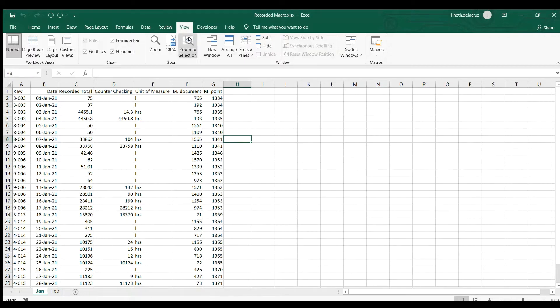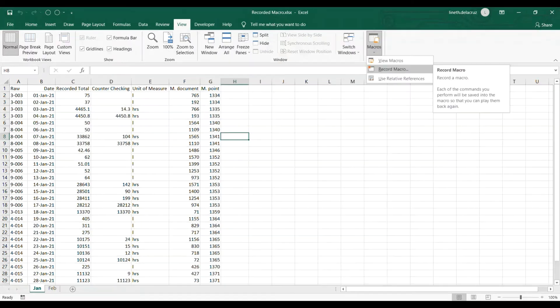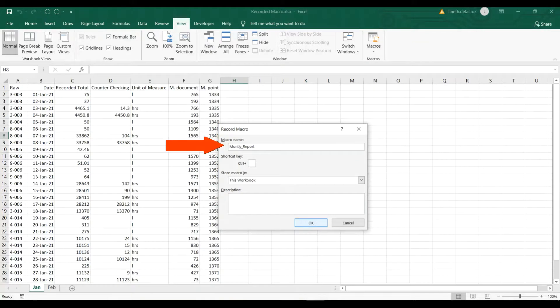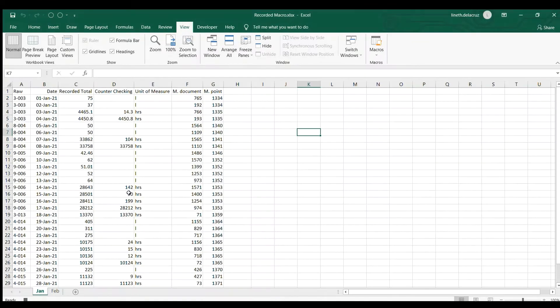First I'm gonna go to the View tab and then select the Macros here, and then I will select Record Macro. I put Monthly Report for the macro name without the space and click OK. So now it's being recorded.